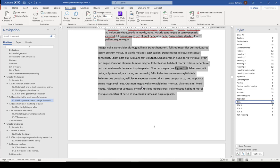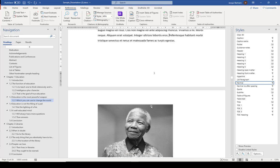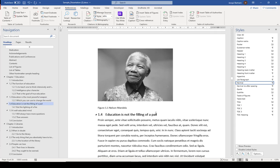And then the last thing it does, it doesn't actually ask you, is update all of the cross-references within the document. So, you can see that has now become C figure 1.1. And if I scroll down there, you can see that the label on the image has become figure 1.1 as well.